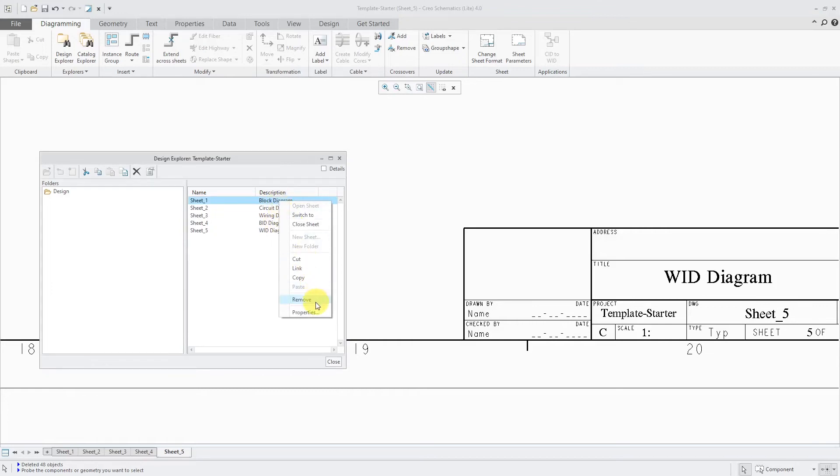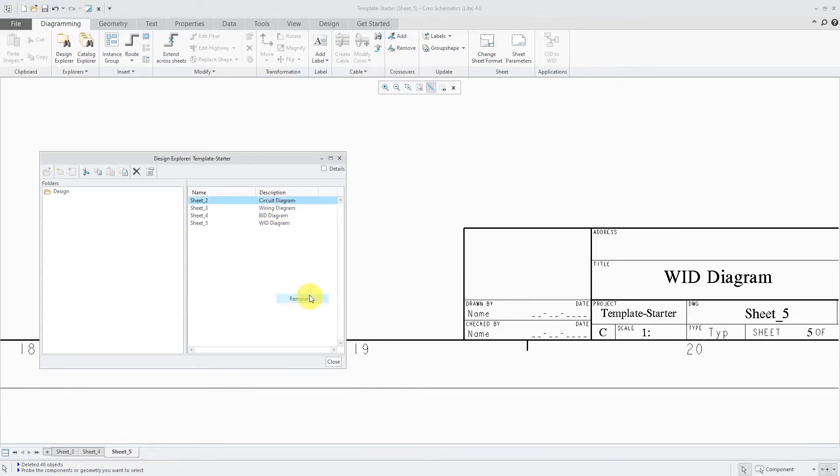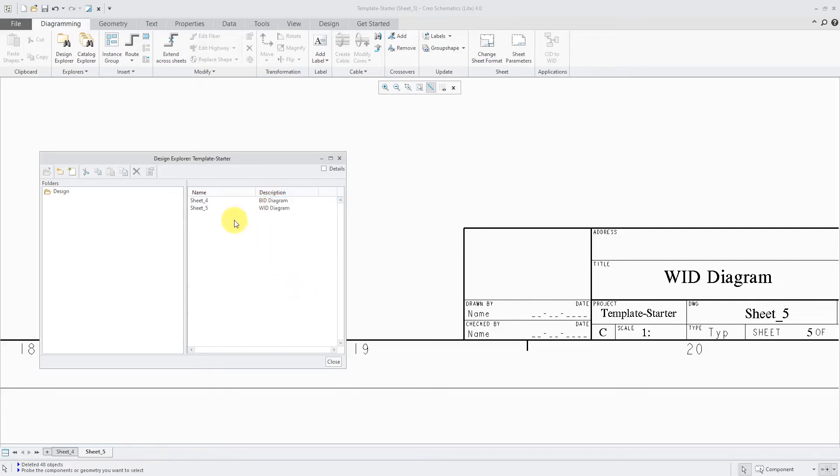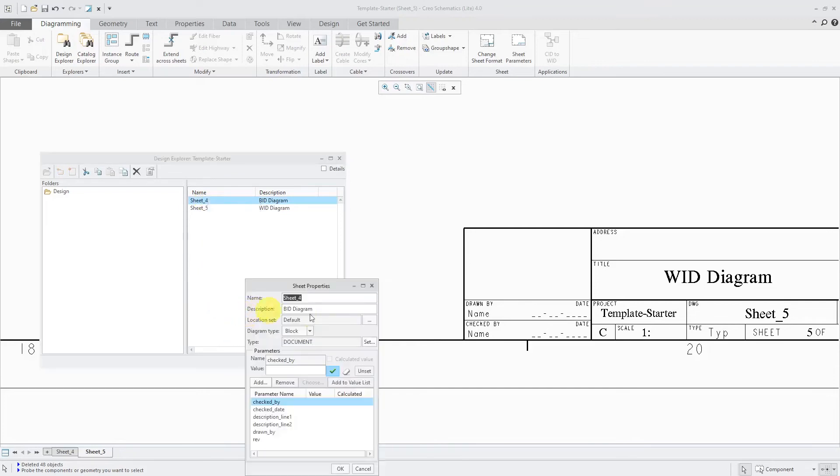I'm going to right click on them and choose remove and remove and remove. And I'm just going to leave sheet 4 and sheet 5.